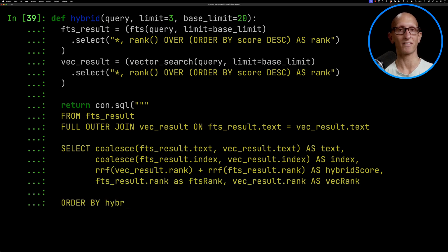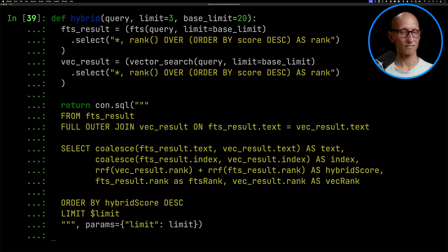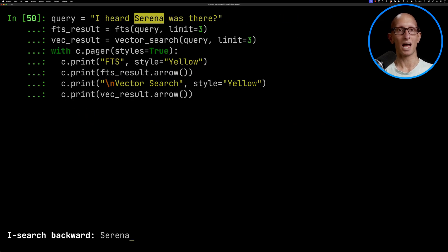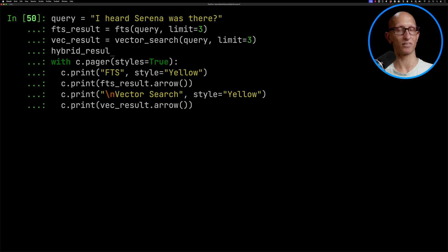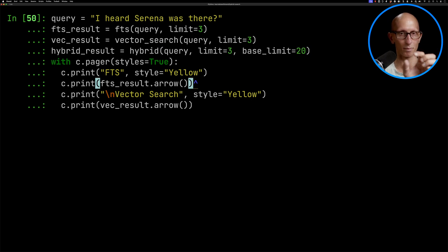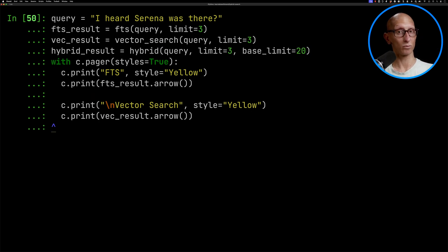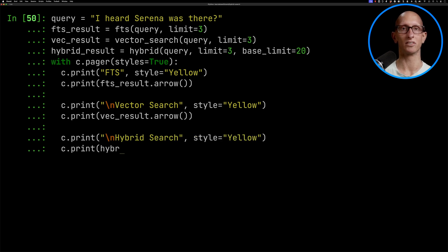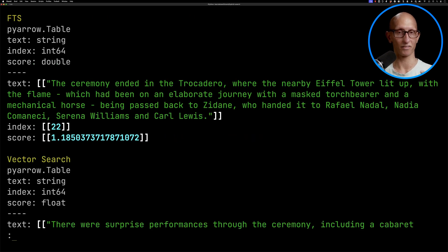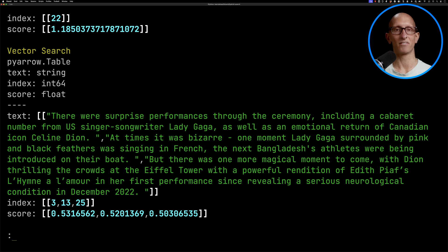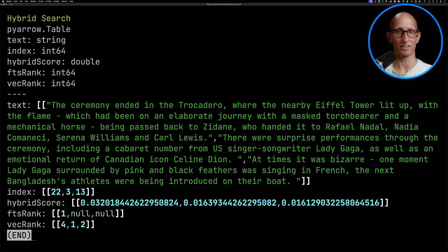Let's go and find our Serena query and update it to include a hybrid result as well. We'll put a space between full text search and vector search results, and then show the hybrid search results too. When we run it, remember full text search comes back really well. Vector search still gives a poor answer, but hybrid search now has Serena at the top and has pulled in some other information from the vector search result. It's not perfect — the place where it can fall down is if you have a really good answer that's only on one side, it might not end up in the hybrid search results.